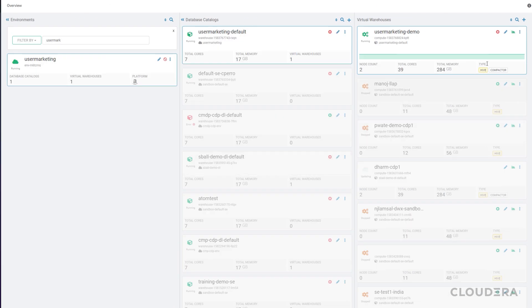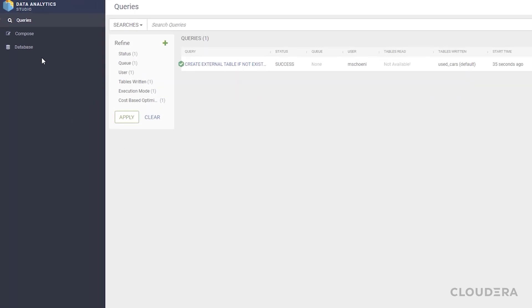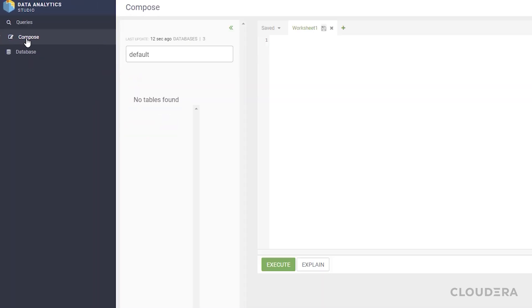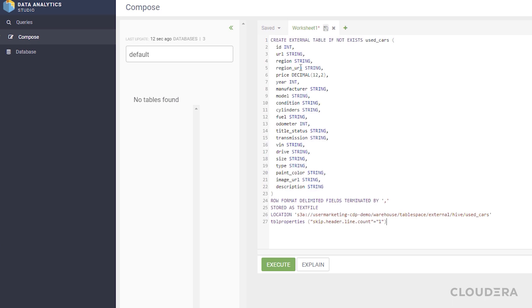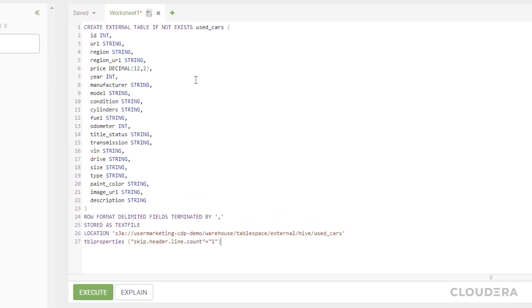Okay, now it's time to load some data. Let's head to Data Analytics Studio, then to compose. The process of importing data from any supported public cloud vendor is identical.